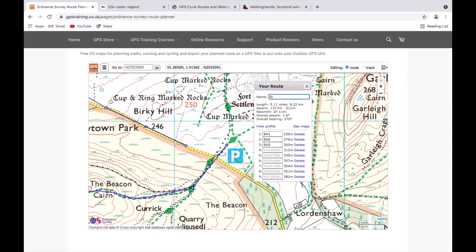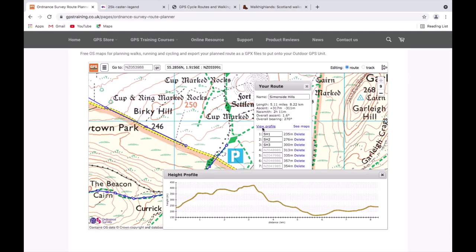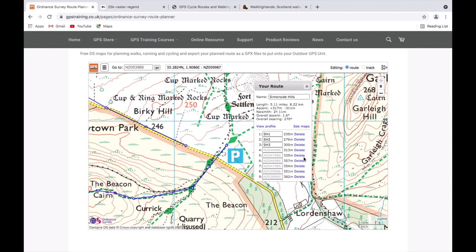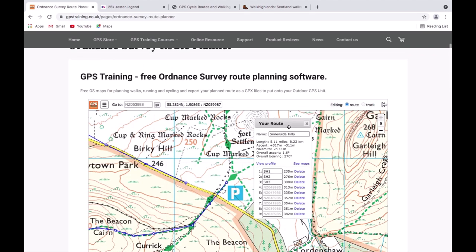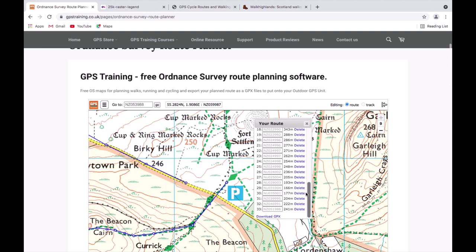Where it says 'Name' and currently shows 'New Route', you delete that and type your own route name. I'm going to call this one 'Simonside Hills'. Once you're happy with it, you can also view the elevation profile — below the distances in the route box there's a 'View Profile' button, which shows you the elevation profile of the route. I'll close that down and scroll to the bottom of the route box.